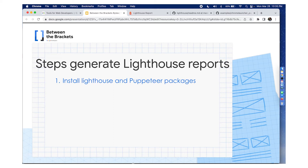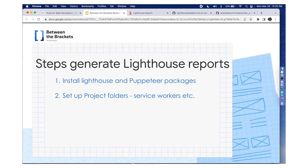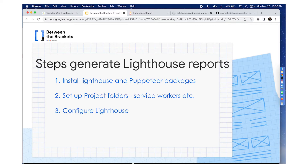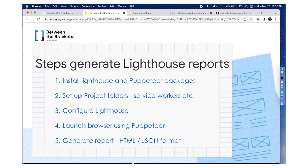First, you need to install Lighthouse and Puppeteer packages. Two, you need to set up your project folders. If you would like to, you can use a ServiceWorker such as Workbox. Three, you need to configure Lighthouse. Four, you need to launch a browser instance using Puppeteer. And finally, you could generate reports using either HTML format or JSON format.